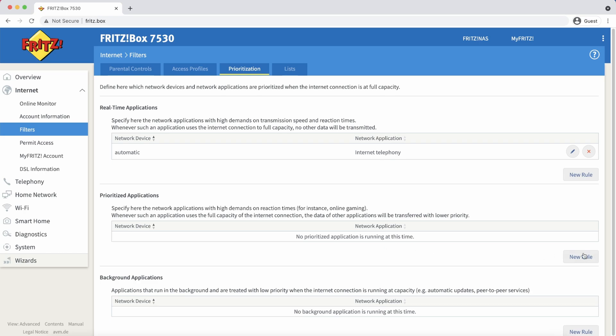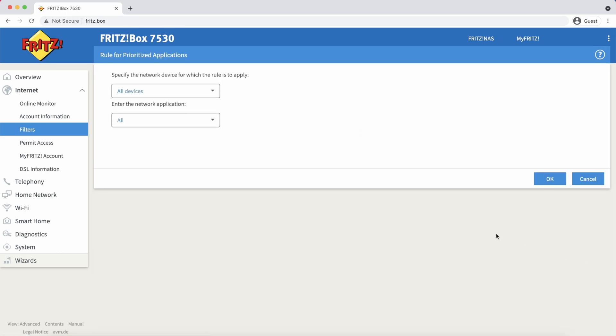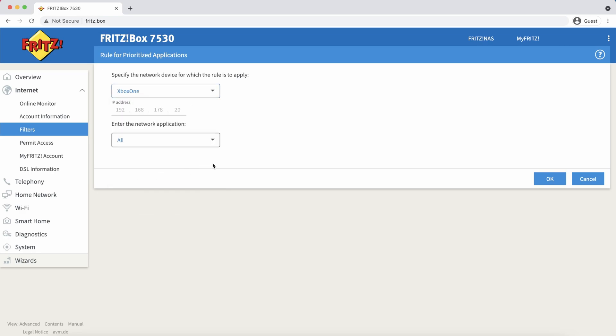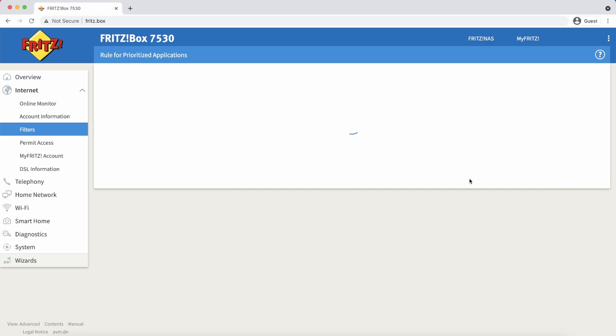It's not recommended to add a bunch of devices in the real-time category because this can degrade your whole network performance. So for example, if you want to prioritize your game console, you would add it under prioritized.